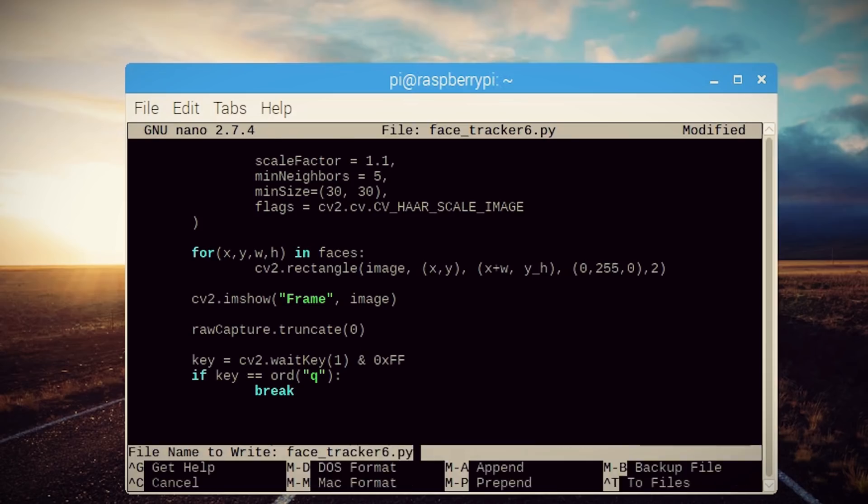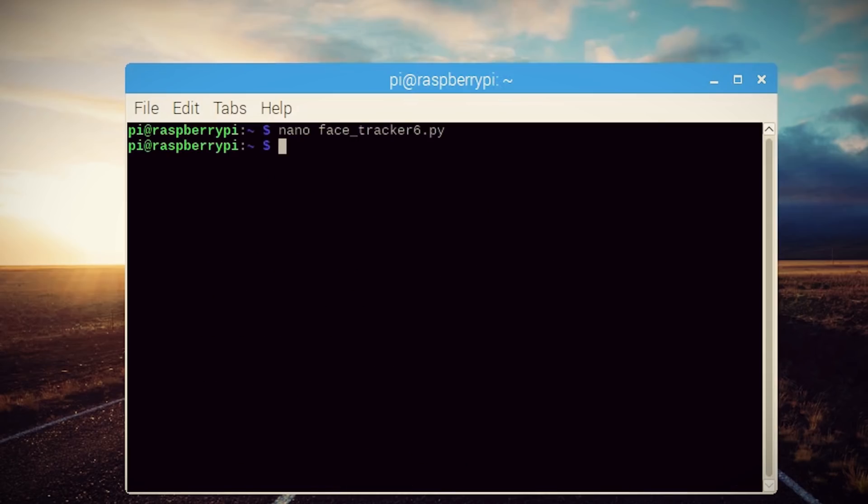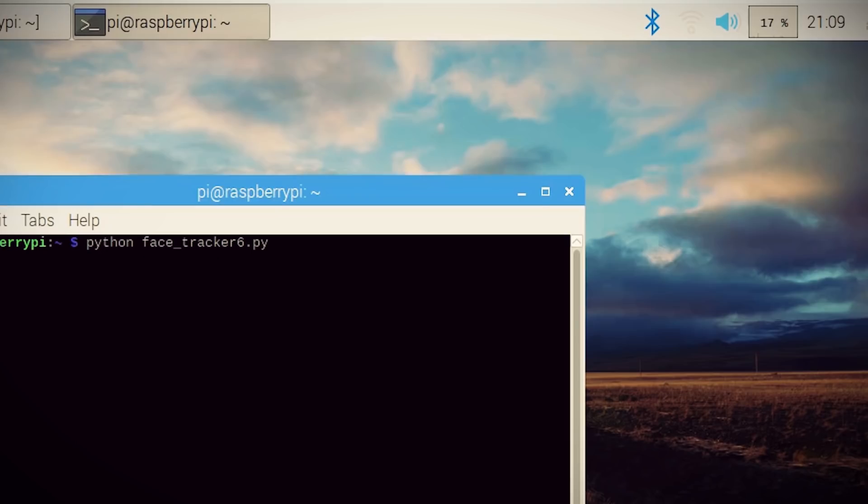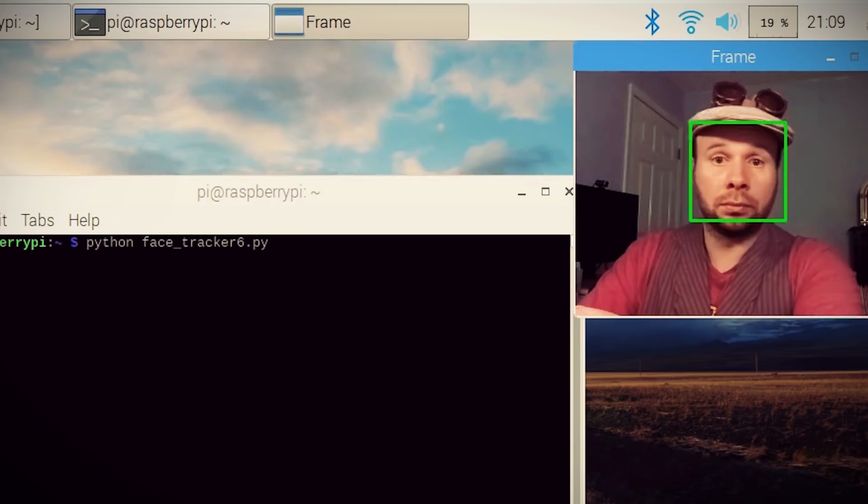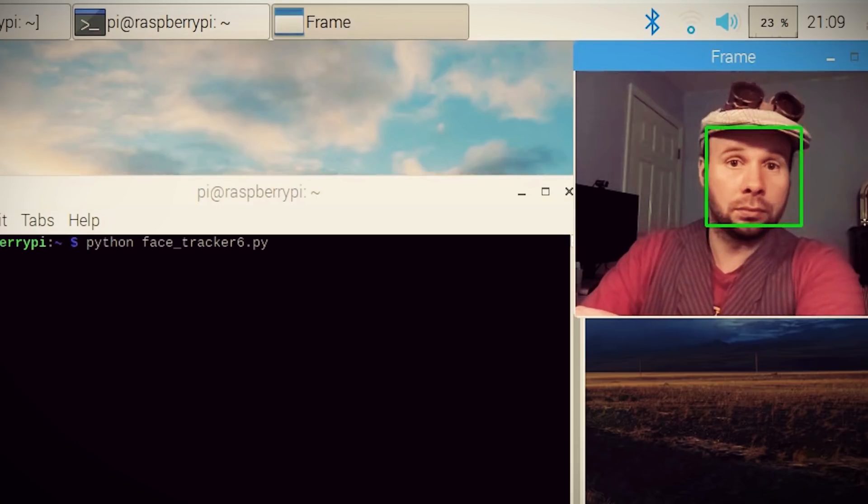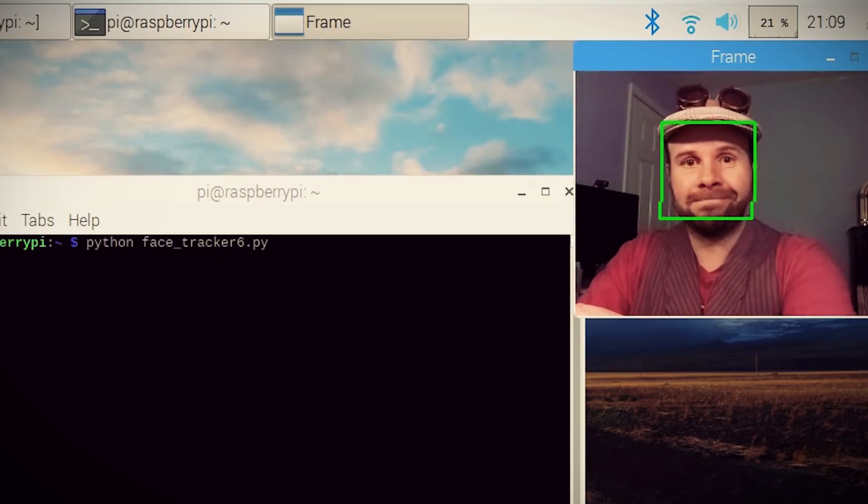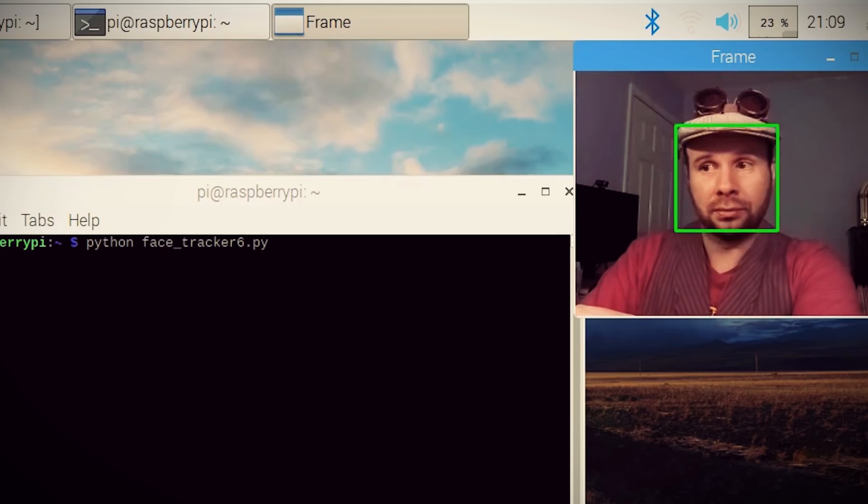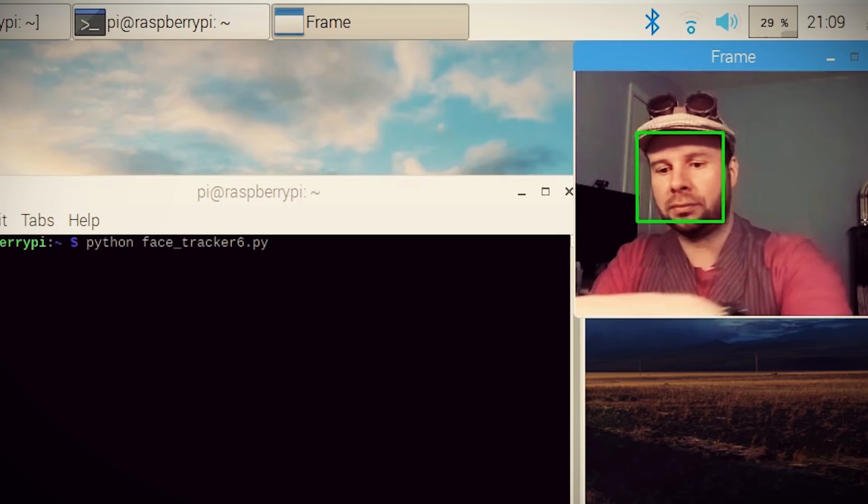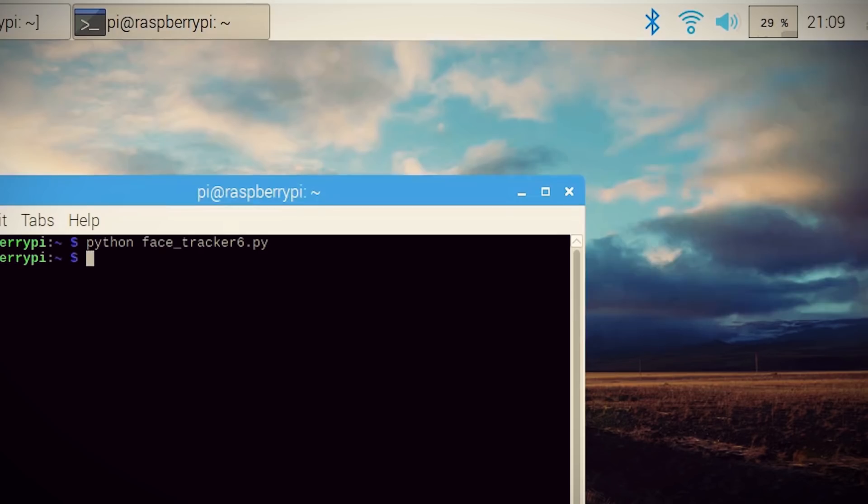If everything goes well, you should be able to save it and run it using this command. And then it should open up a window displaying the image that the camera is capturing and if it detects a face, you should see a green rectangle around it. And then to exit out of it, you can hit Q on your keyboard.